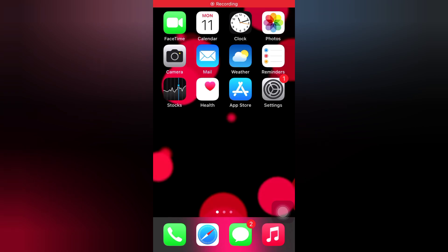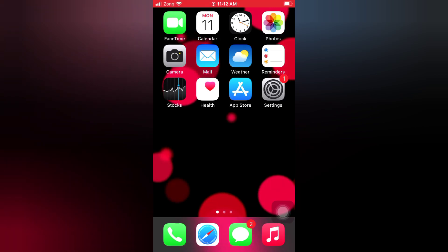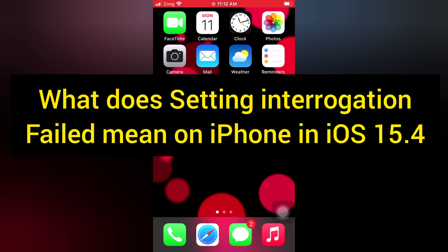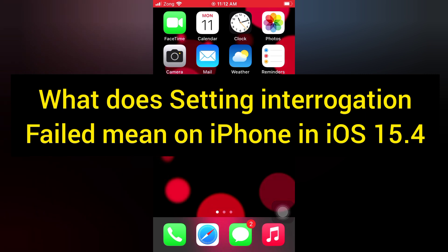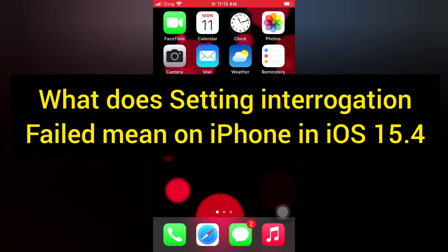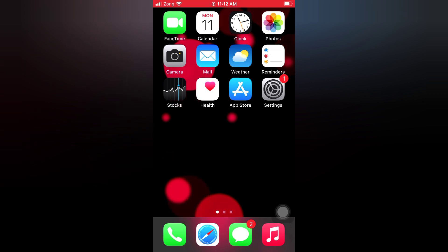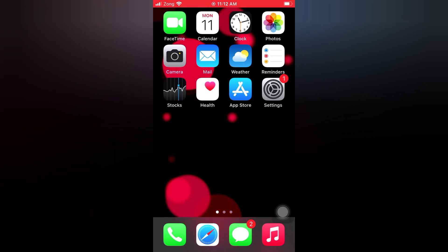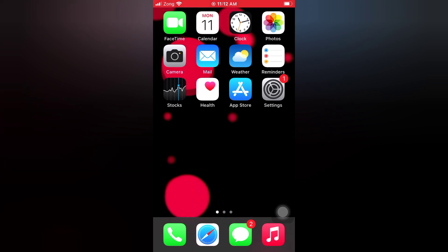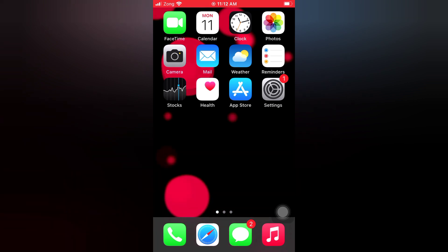Hello everyone, welcome back to my channel. Today in this video I will show you what does setting interrogation failed mean on iPhone in iOS 15.4. First of all, subscribe to my YouTube channel and press the bell icon to get new tech videos. Now let's start the video.